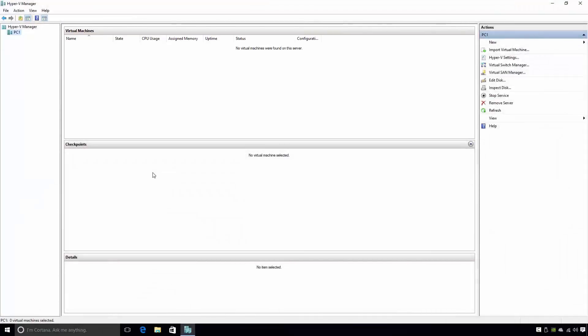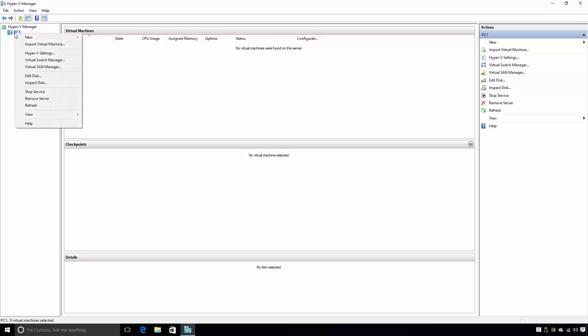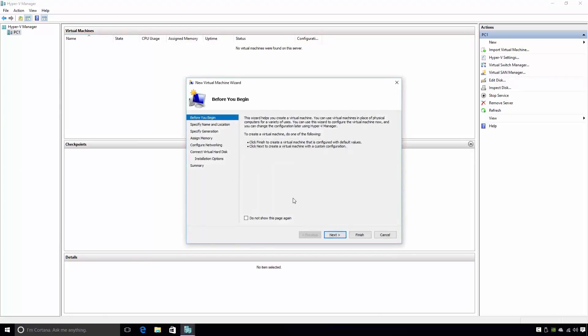In the left pane of Hyper-V Manager, you'll see your Hyper-V host computer. In my case, this is PC1. PC1 is the name of this computer, and so yours is likely to be different. To create a virtual machine on this computer, I'll right-click on PC1, point to New, and we'll select Virtual Machine. This will launch the new virtual machine wizard.